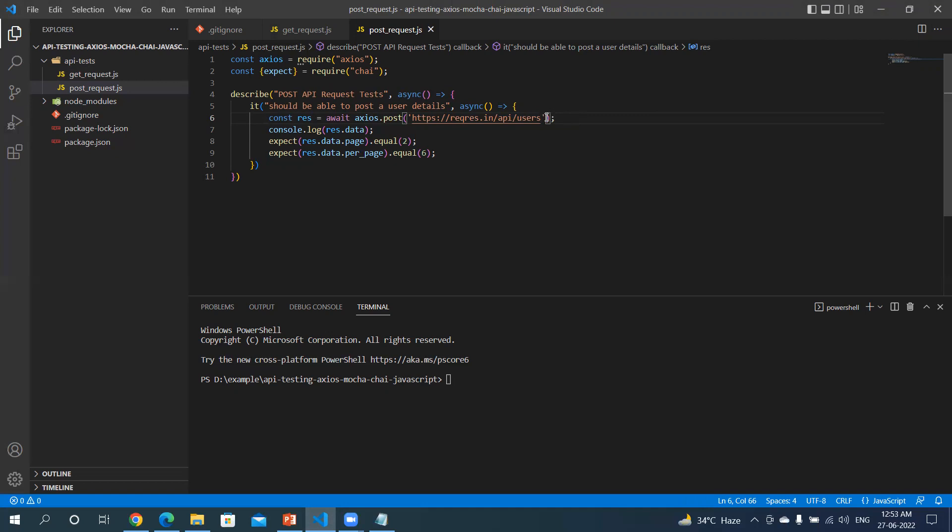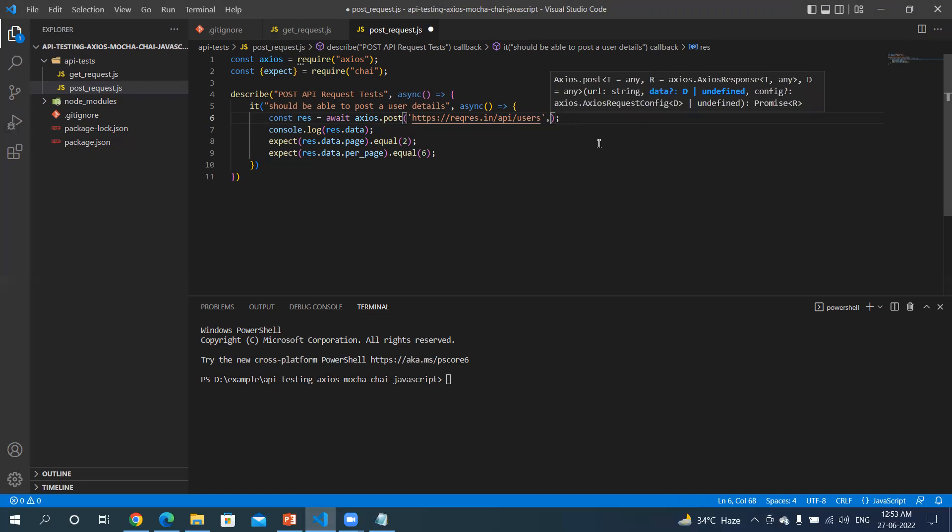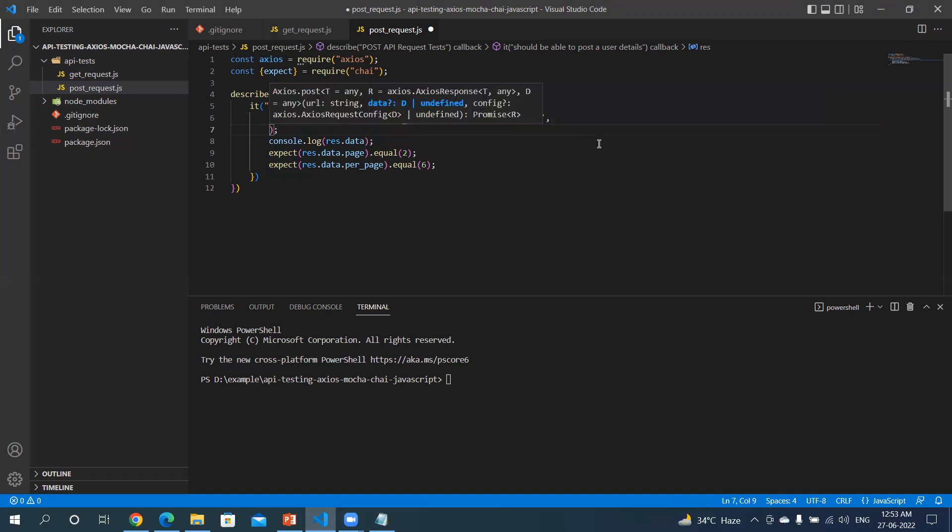And I want to also add the payload itself, right?